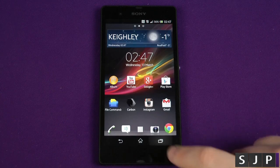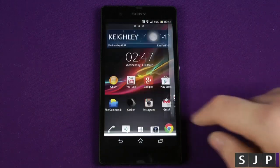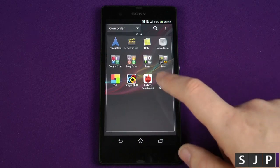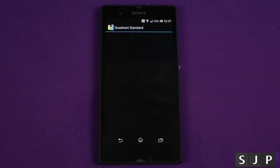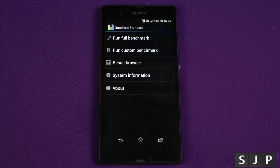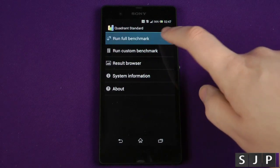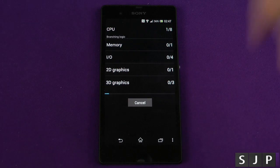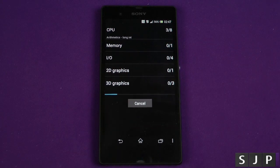Next up we're going to try Quadrant. Again, just to make it fair, I'll close out of Antutu and open Quadrant. Let's run the full benchmark and once again we'll be right back once it's finished.